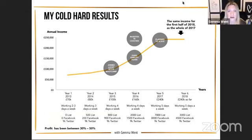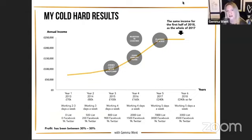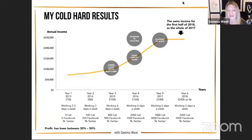I hit six figures with only a list of 800 people and 900 people on Facebook — I had about 9,000 on Twitter but they weren't very relevant. So all these people saying that you need a massive list and thousands on social media — not so much, you really don't have to, and I'm proof of that. Year four was where things really took off. I'd done the mindset work, started investing in coaches, and worked on my massive fear of visibility.